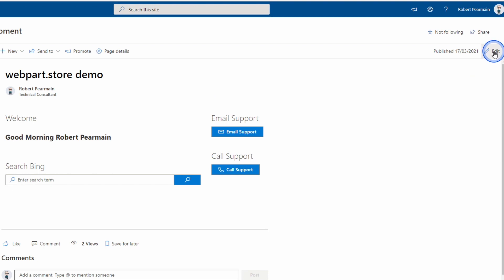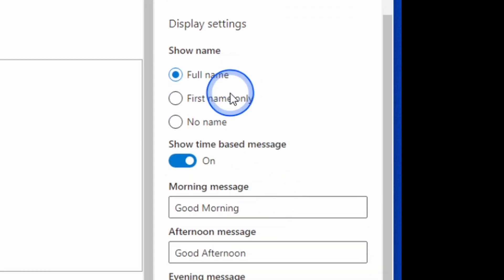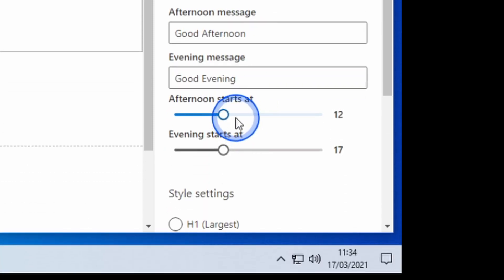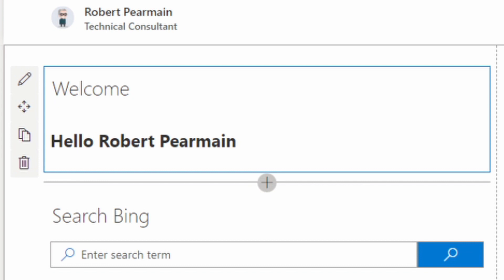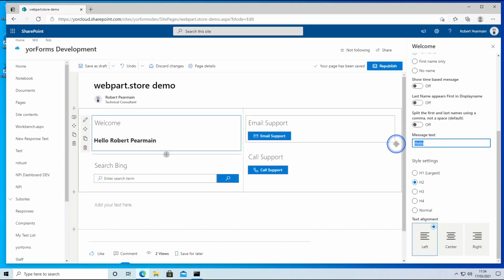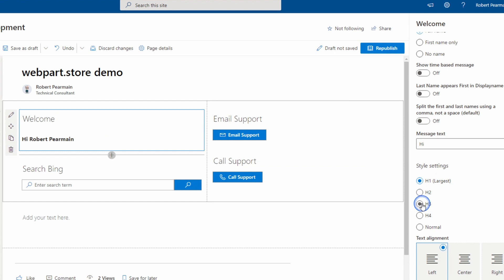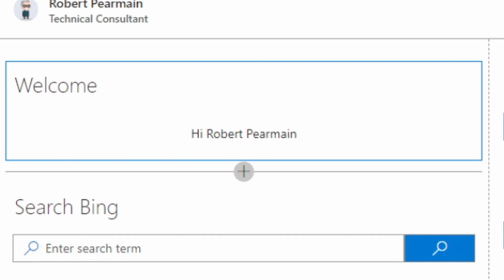Looking at each of these — for the welcome web part it has lots of properties such as showing the full name, the first name, or no name at all. You can show it based on time, where you can set the start and end for each of these, or just show it by name. There's also the message text you want to put in there, which changes the text shown and the size of the text as well.